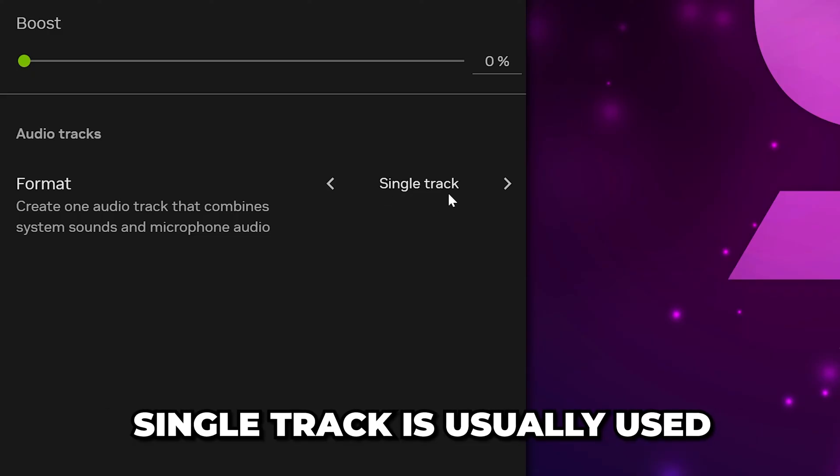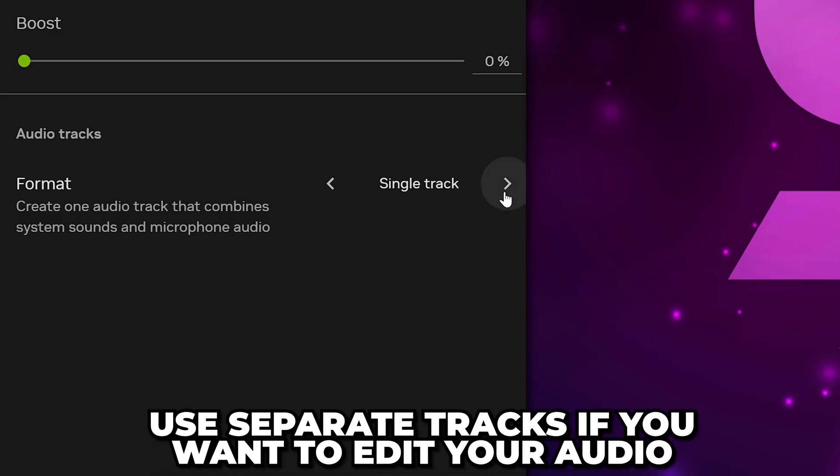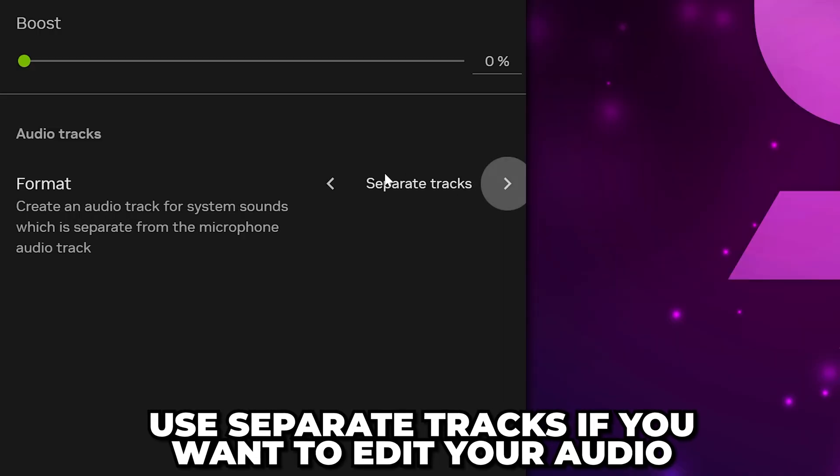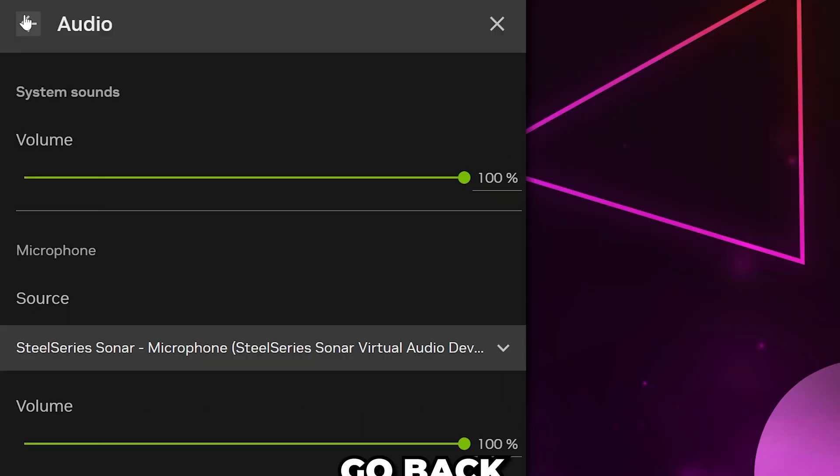For most cases, you will want to use Single. However, if you will be editing your screen recordings and want the ability to mute your microphone, then you can use separate tracks.